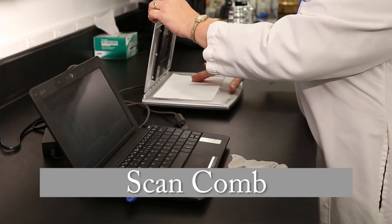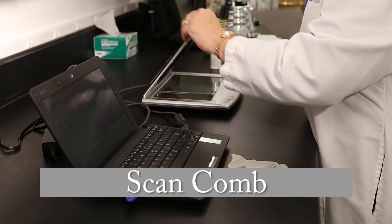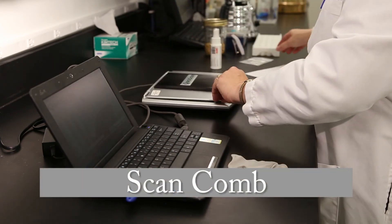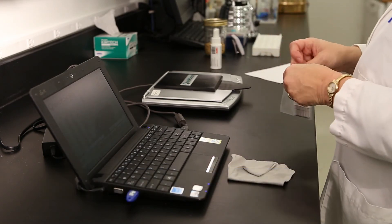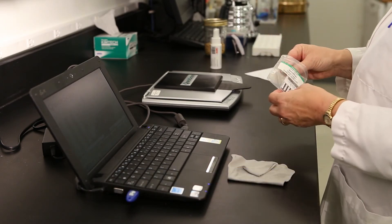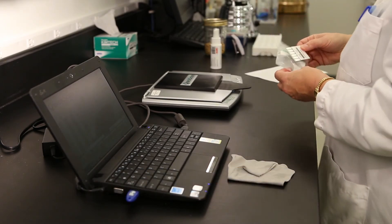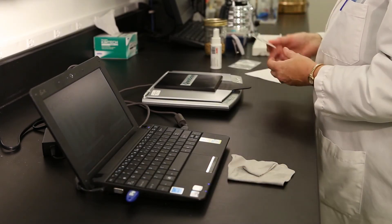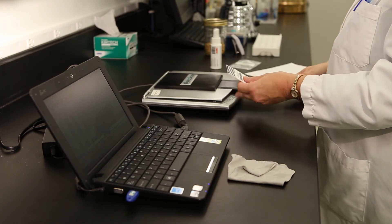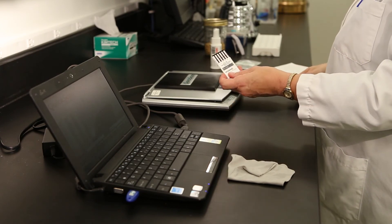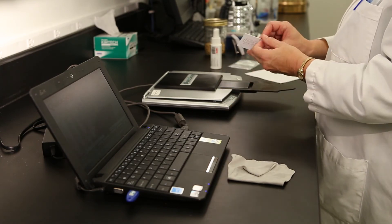To verify that the QuickScan is working properly, run the check comb that is included with the shipment. This will verify that the optics and the image processing are functioning properly.